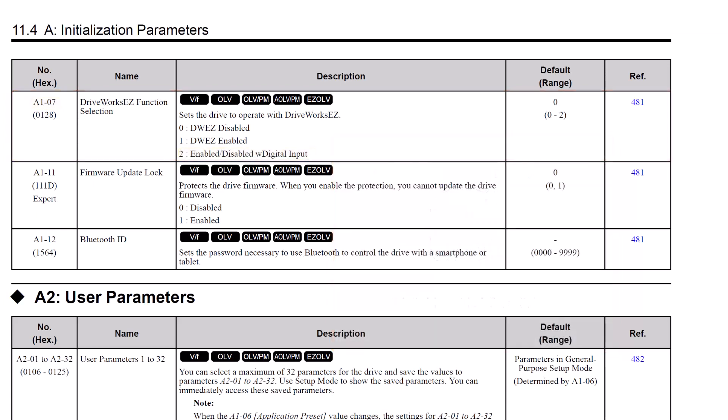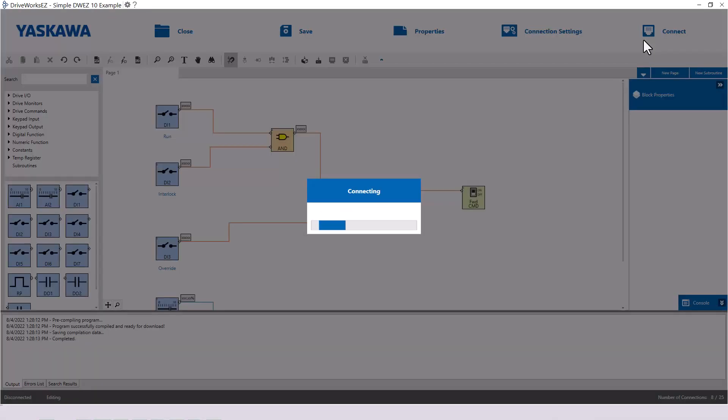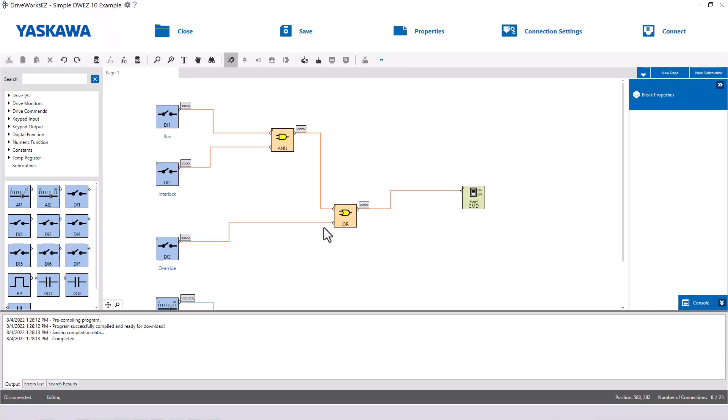However, there is no need to remember to set parameter A1-07 beforehand. When you write your DriveWorks EZ program to the drive, you will receive a prompt asking you if you would like to enable DriveWorks EZ on the connected drive. Click Yes, and it will set A1-07 for you.